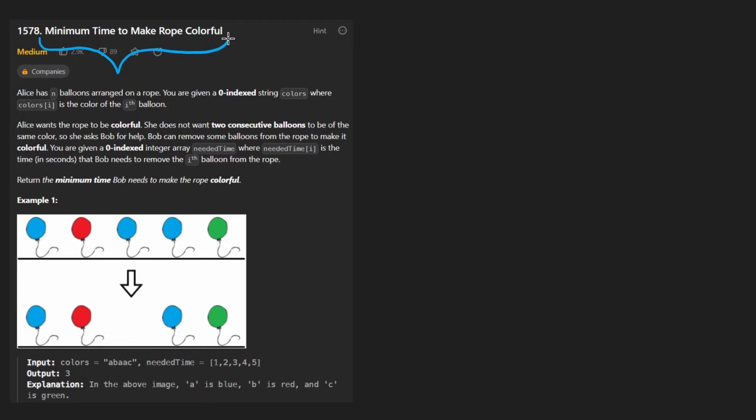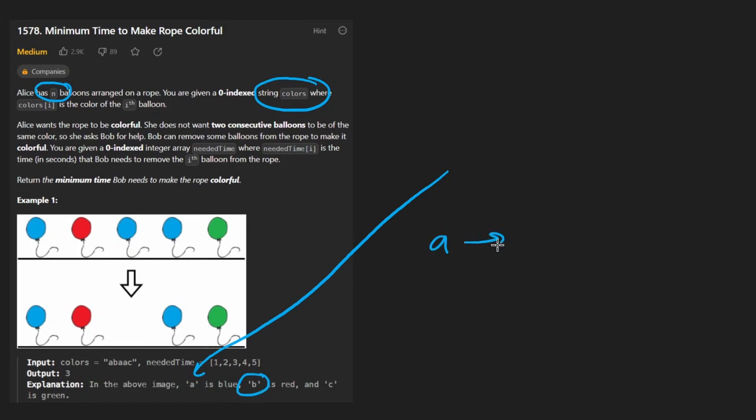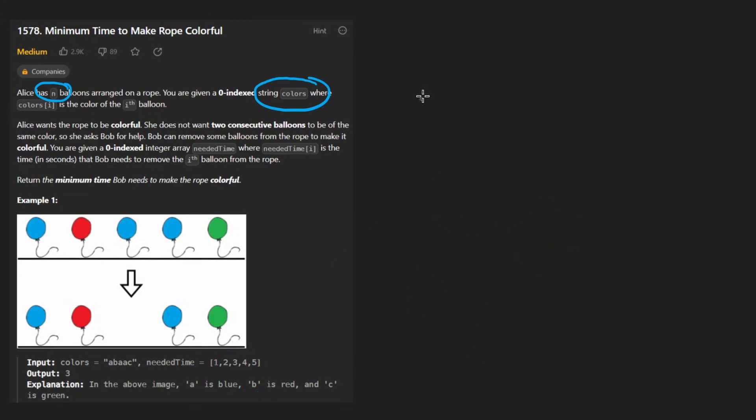minimum time to make rope colorful. We're given n balloons and each balloon has a particular color which is given to us in the form of a string of characters where each character represents a different color. We don't really care about the mapping, like for example if a maps to that really doesn't matter to us. It just matters that a and b and c are different colors. That's all we care about. So don't even consider the color itself. It doesn't matter.